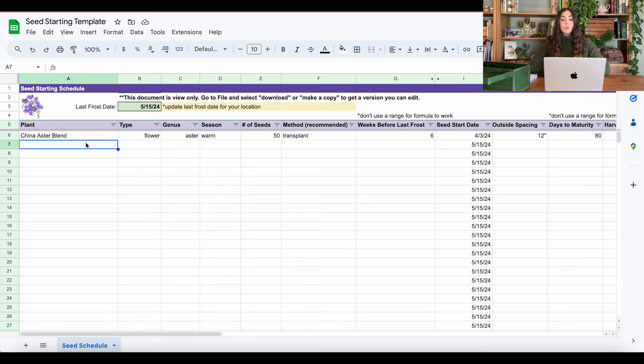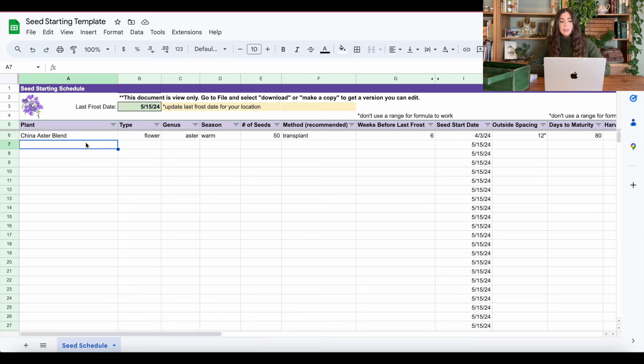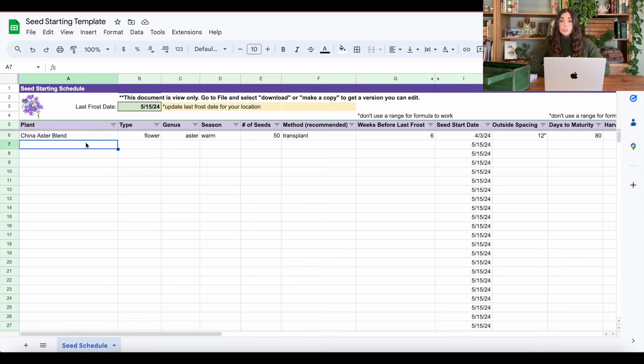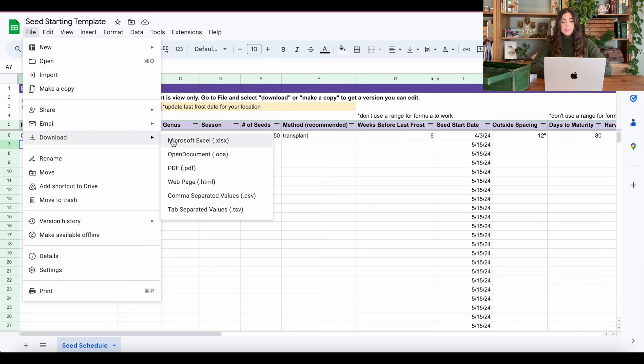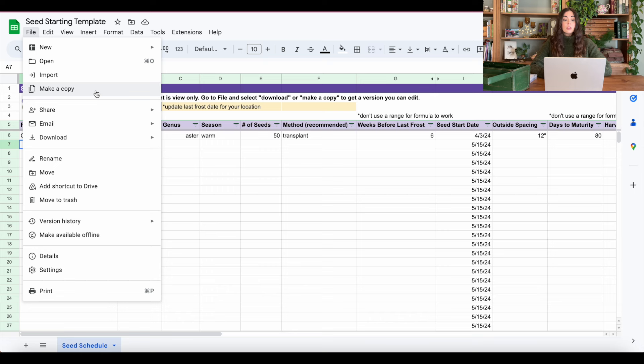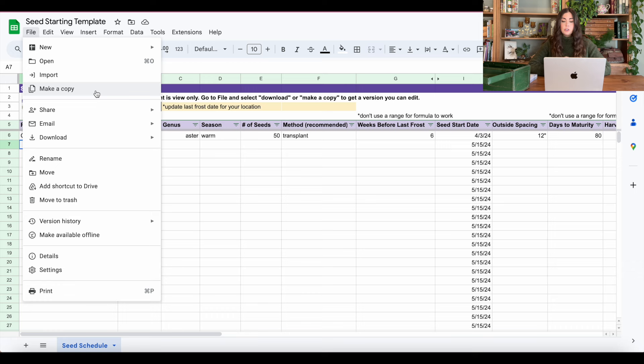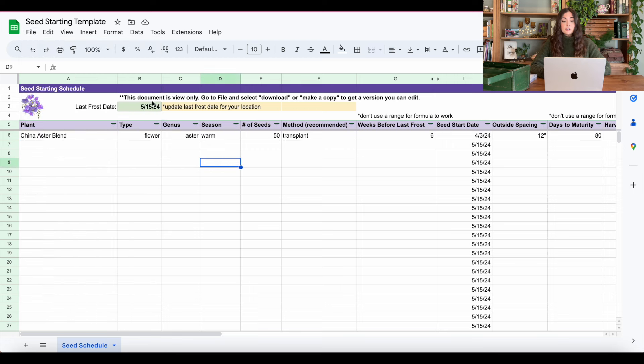Also, you can't just work in this document. So you're going to be given view only access. And the reason for that is if everyone tries to work in this, everyone's going to be writing over someone else's work. So in order to use it, you can do one of two things. You're going to go to file and either choose to download it here as an Excel document or go to make a copy. If you make a copy, that'll keep it as a Google Drive file and you can work on it through Google Drive. But if you don't have Google Drive, download it and work on it through Excel. So that's the first thing you have to do.